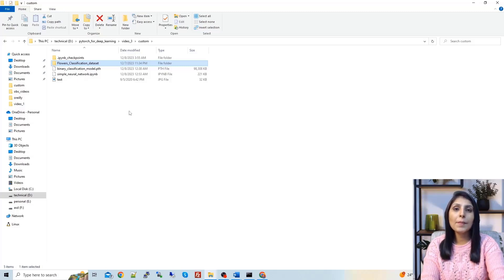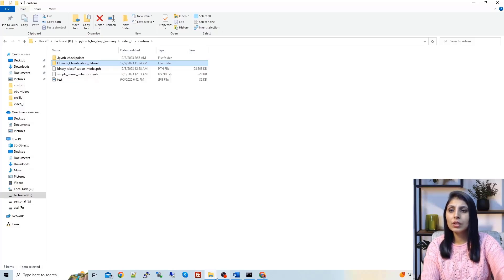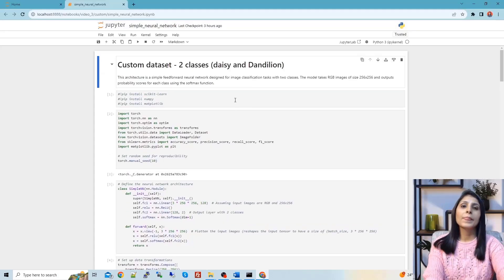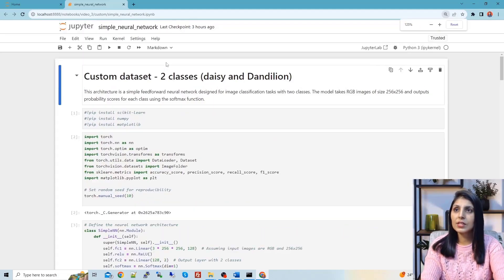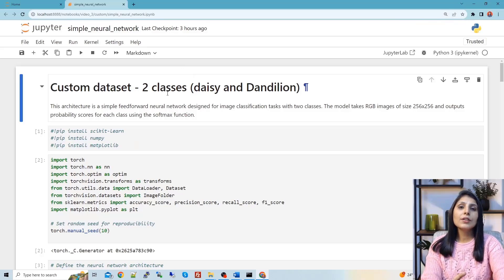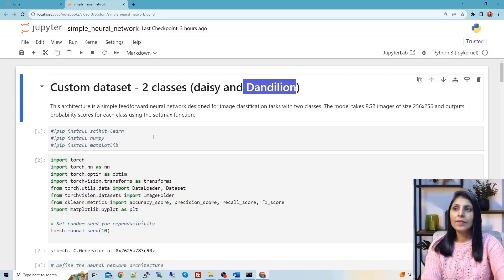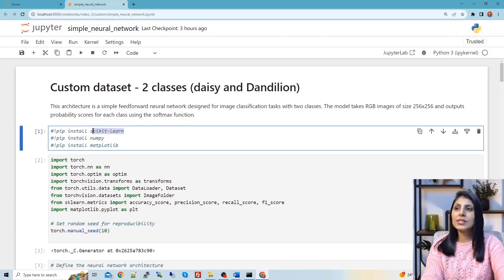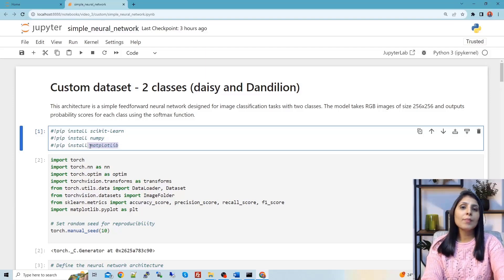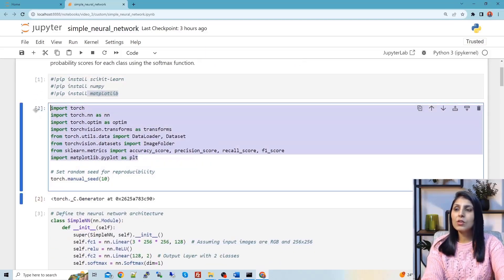In today's class I am going to show you how to perform image classification by building a simple neural network using PyTorch. Our problem is classifying two classes: daisy and dandelion. You need to install scikit-learn, and if numpy or matplotlib are not installed, install those as well. After that, I am importing all the required modules.